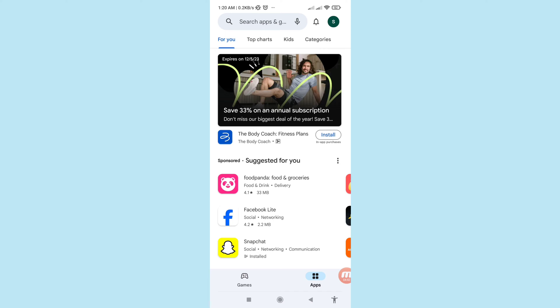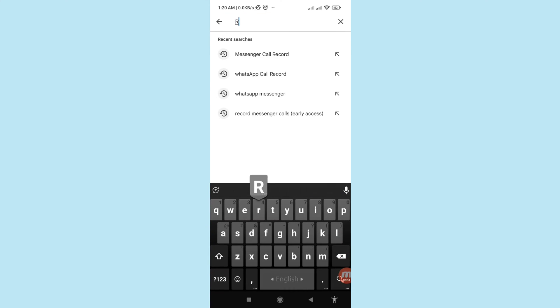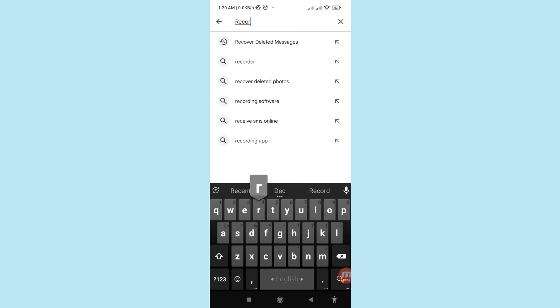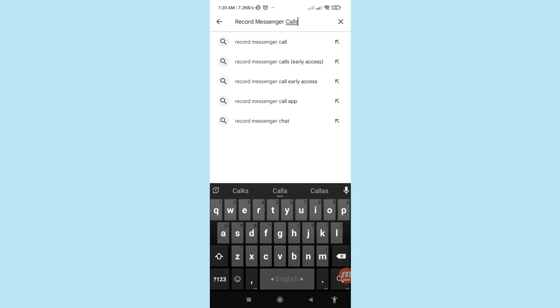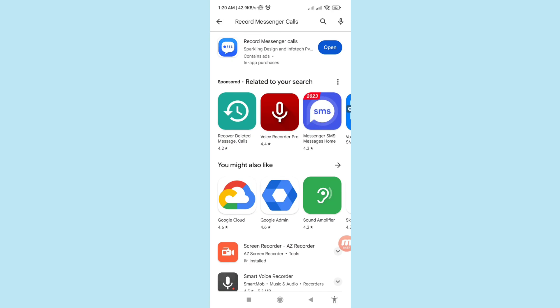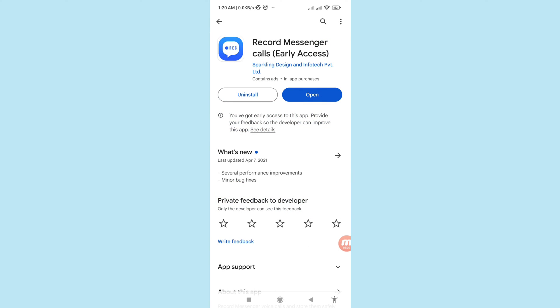Search for 'record messenger calls'. Open the 'Record Messenger Calls' app — please install this app and then open it.